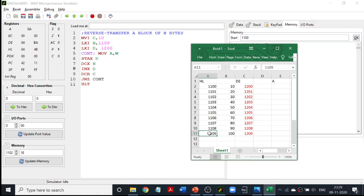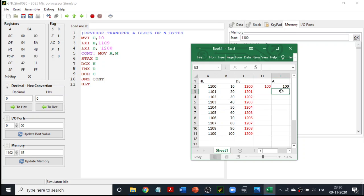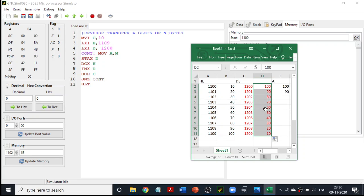My HL register pair is pointing to 1109, so M value will be 100. I do MOV A comma M, so 100 is moved to my accumulator. Then using STAX, that value is transferred from the accumulator to the memory location pointed by the DE register pair, so 100 goes to 1200. Then I decrement my HL register pair to 1108 and increment DE to 1201. I read the next value, which is 90, and transfer that using STAX. So whatever values I had, I am transferring them in reverse order: 100, 90, 80, 70, 60, 40 and so on.